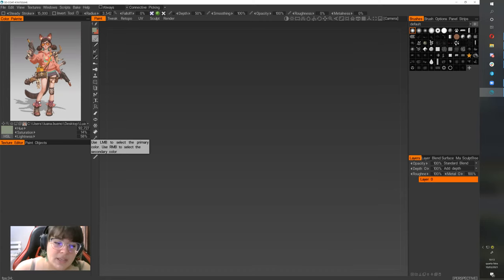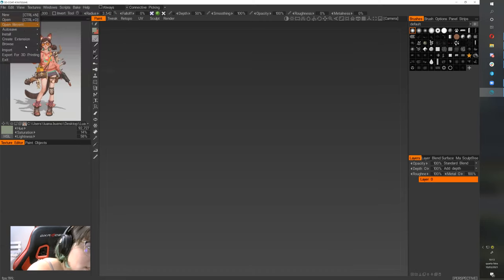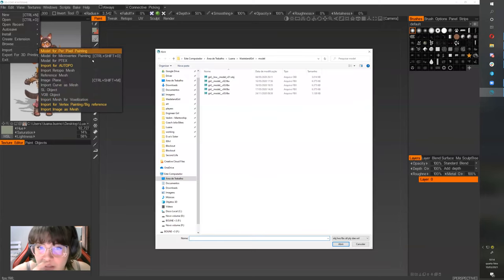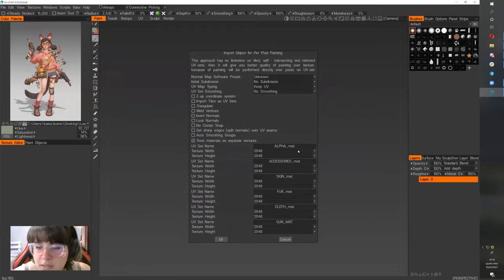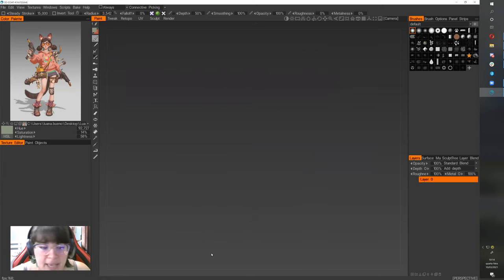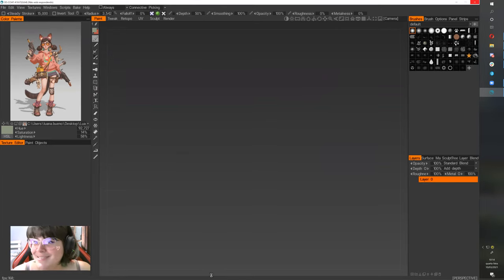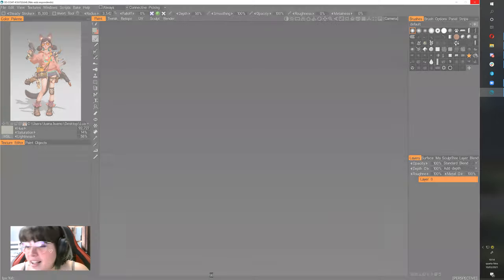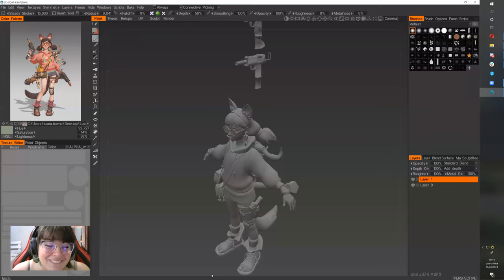Now let's import my model so we can see how it works — how I import a model for pixel painting. Here I'm opening the model. When you click to open, you can see your UV sets and the resolution you chose, then press OK and it will open your model.